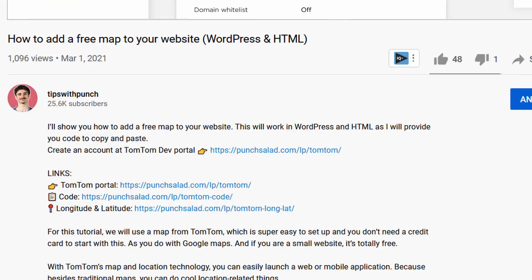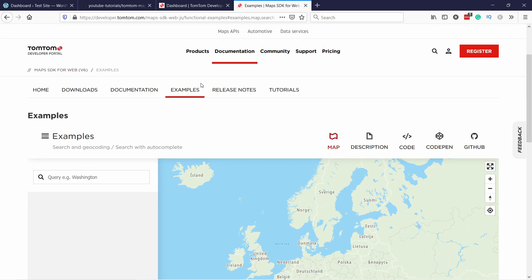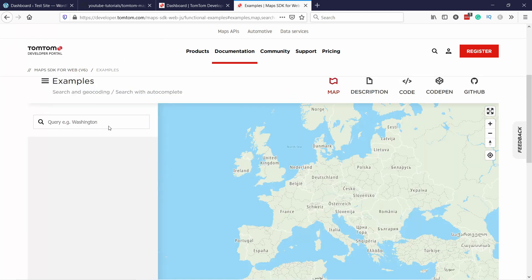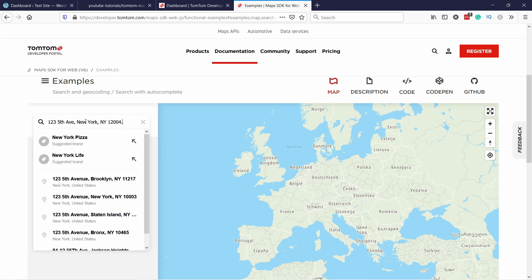And there'll be another link in the description to come to this page. But basically this will give us the latitude and longitude of your selected place. So now you can just search for your location here. So let's say in my case, I just grabbed the address and paste it in here.